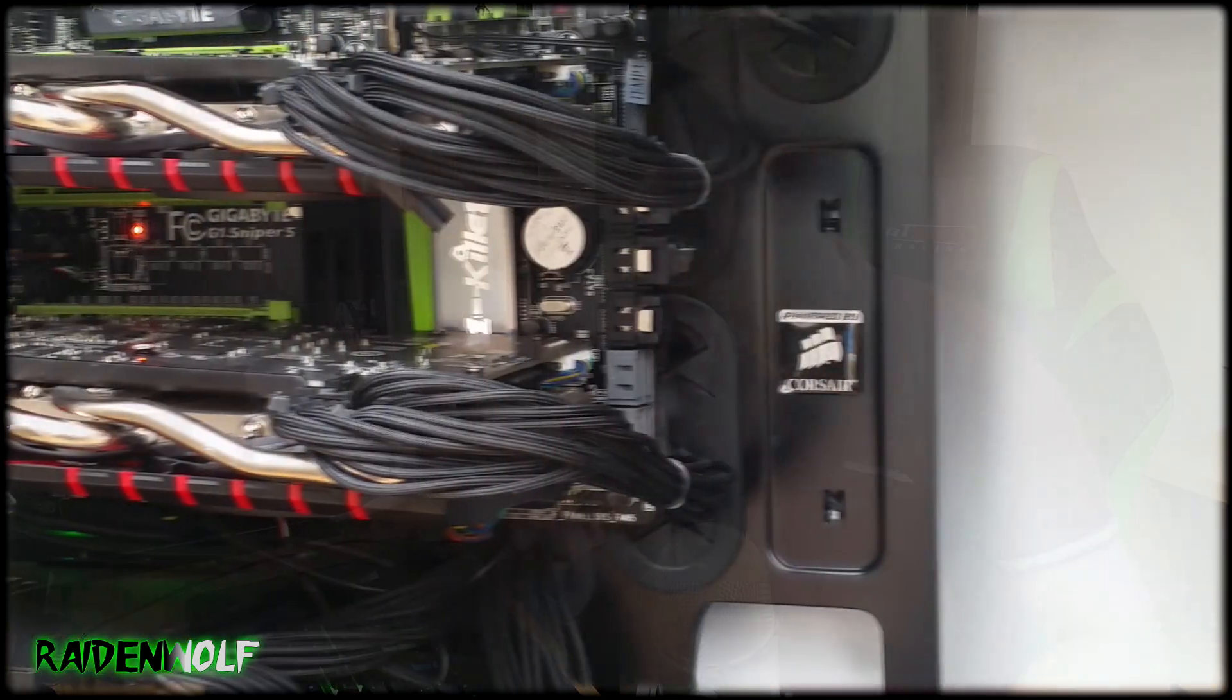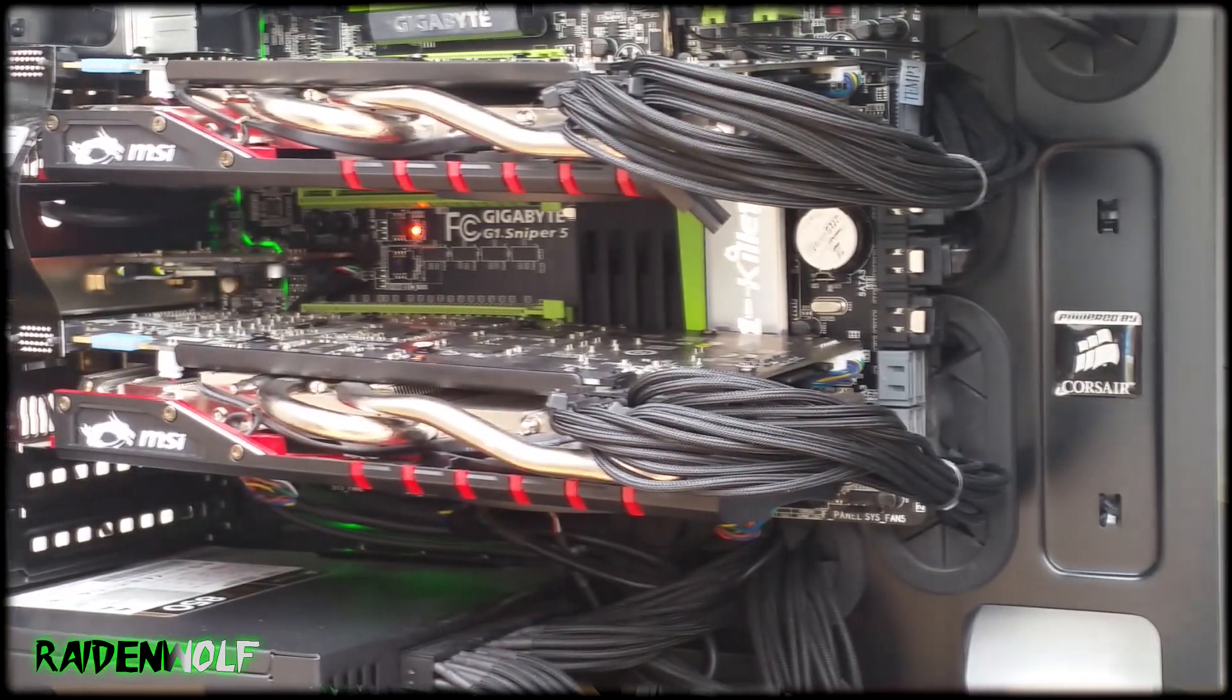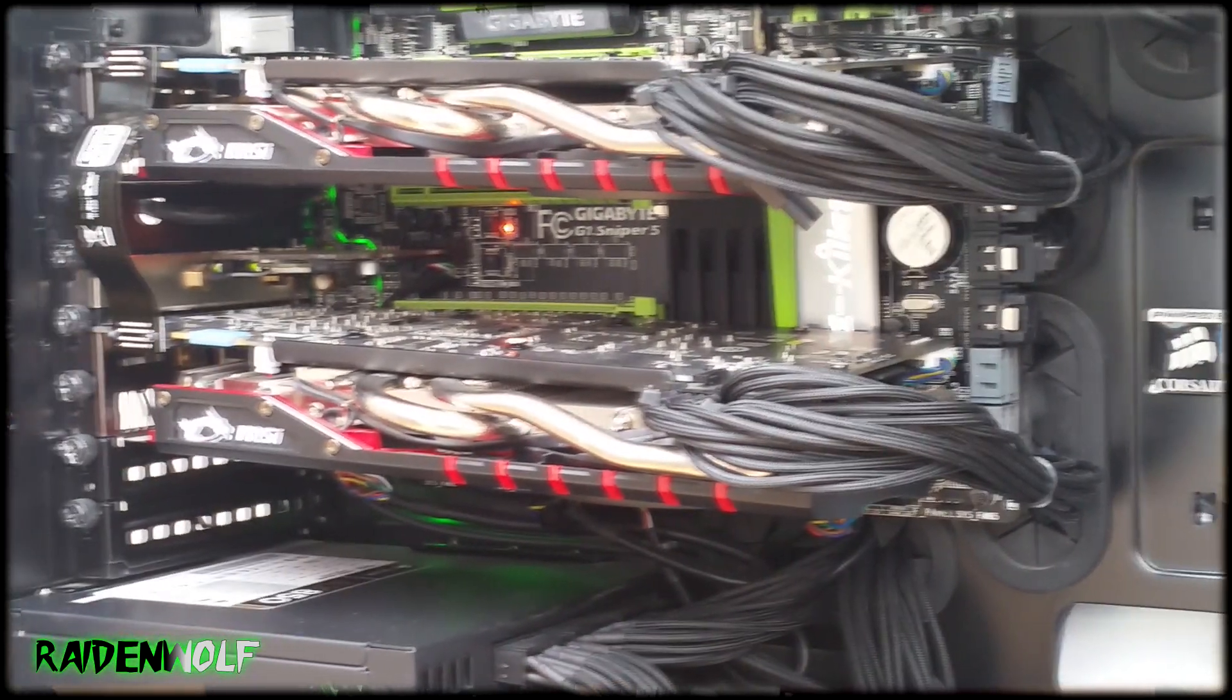Make sure you have NVIDIA's latest driver installed on your PC, the link for that will be in the description. If you're using multiple graphics card setup, you don't have to necessarily remove them to overclock.